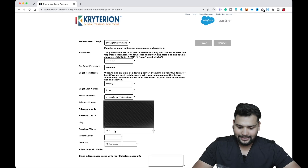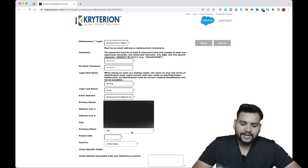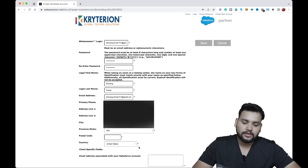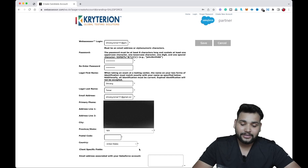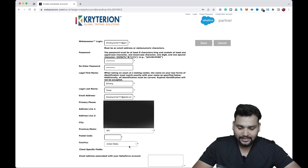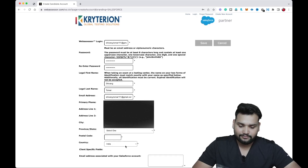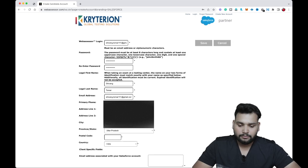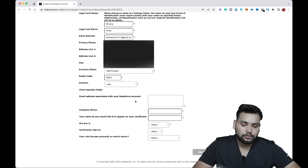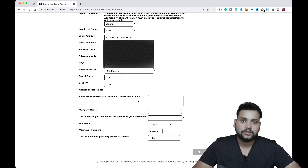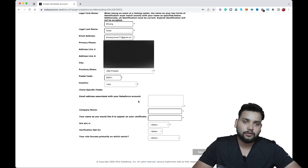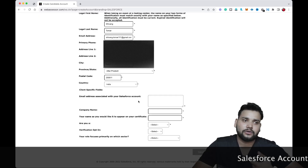You need to enter your city and state. Right now you'll see 'United States' in the state field, so first change the country — select India — and after that you can select your state, for example Uttar Pradesh. Then enter your postal code. Next, you'll see the email address associated with your Salesforce account.